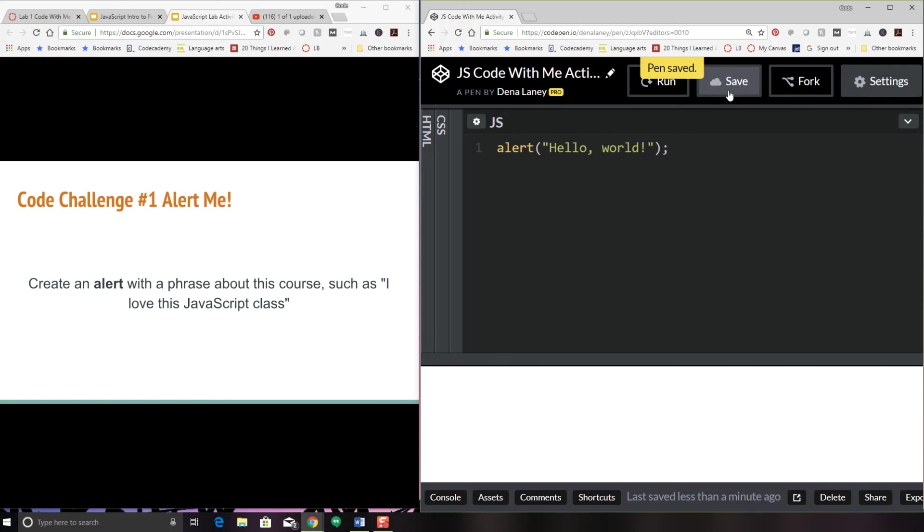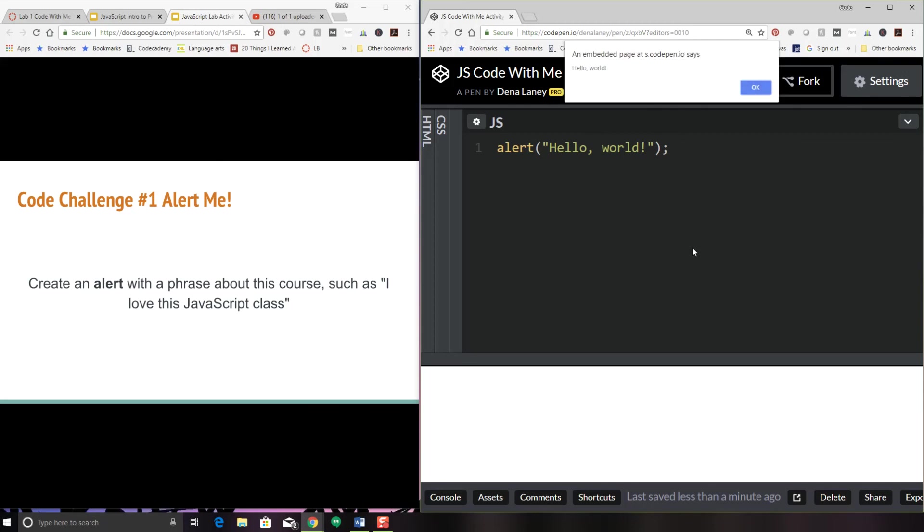So alert Hello world is just going to pop up a window that says Hello world. I'm going to save it. And now that I've disabled it from automatically running, I'm going to click run. And there is my pop up Hello world.